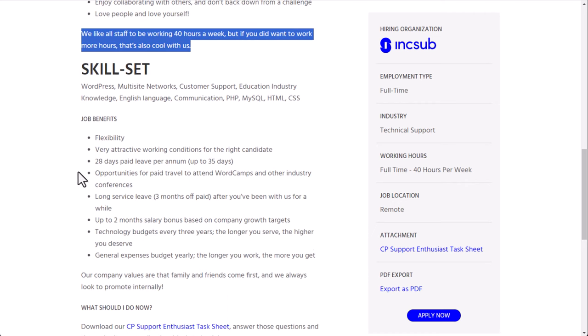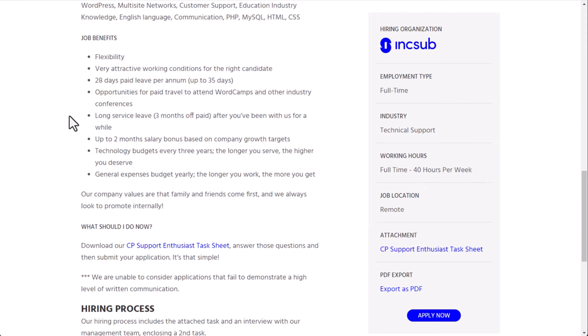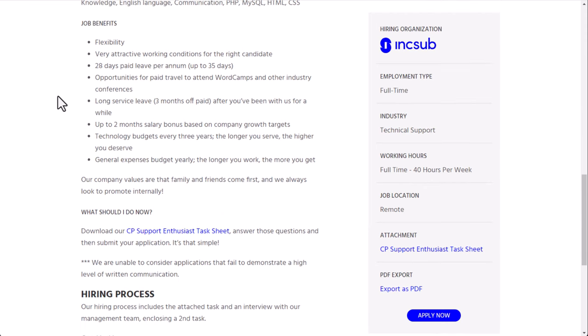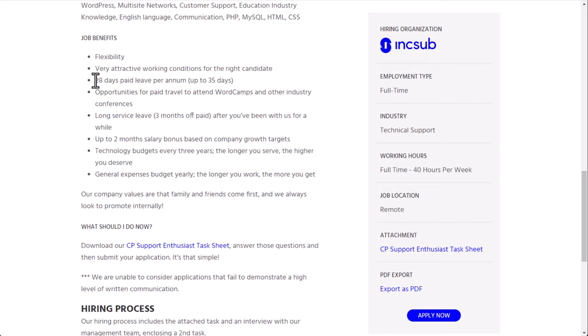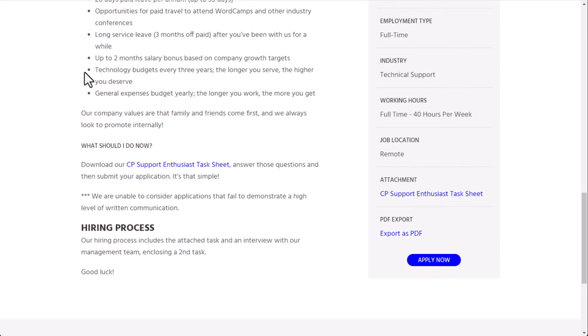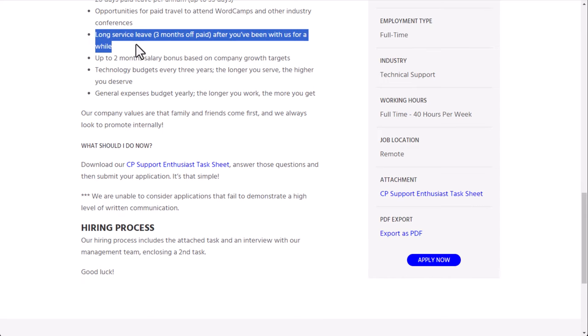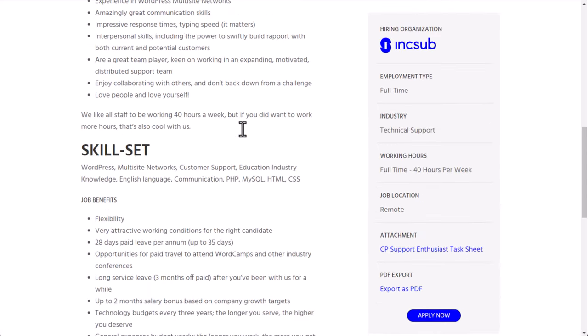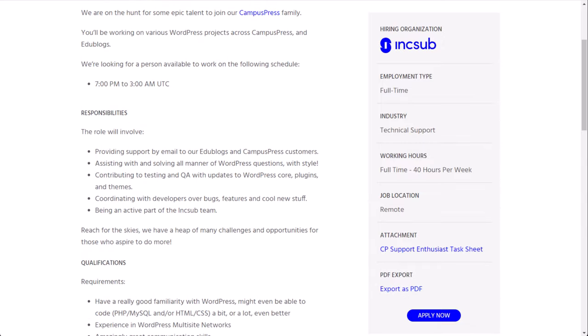This is also a full-time 40-hour per week position and benefits include flexibility, very attractive working conditions, 28 days to 35 days of paid leave per year, opportunities for paid travel to attend WordCamps and other industry conferences, long service leave, three months off paid after you've been with us for a while. This is basically a sabbatical. So most companies that I've covered, they do a sabbatical after you've been there like five years and then it's like every five years after that. That's typically how most companies do it. Could obviously be more or less depending on the company, but up to two months salary bonus based on company growth targets. Technology budgets every three years, the longer you serve, the higher you deserve. In general, expenses budget yearly. The longer you work, the more you get. So some pretty solid benefits.